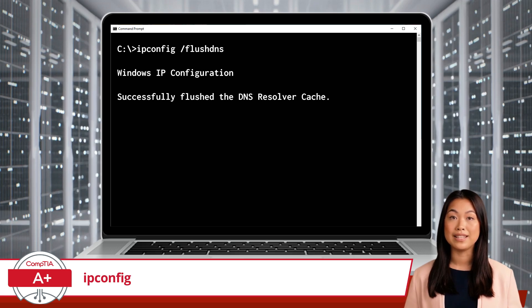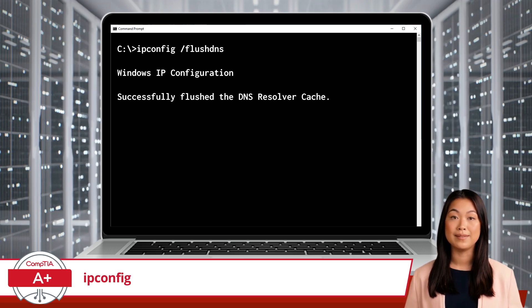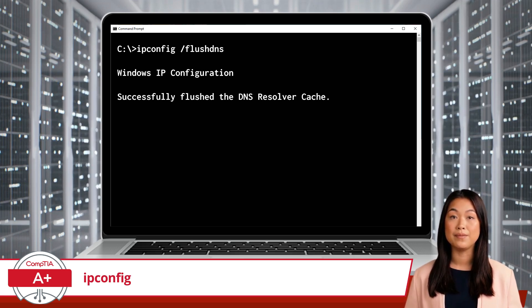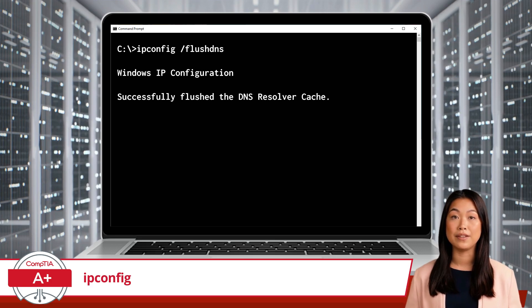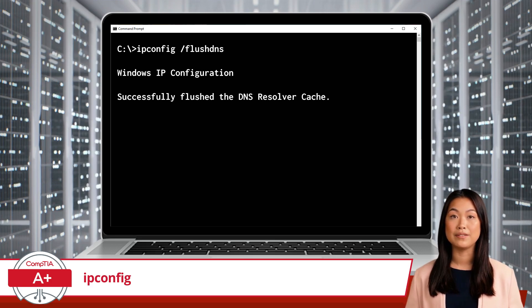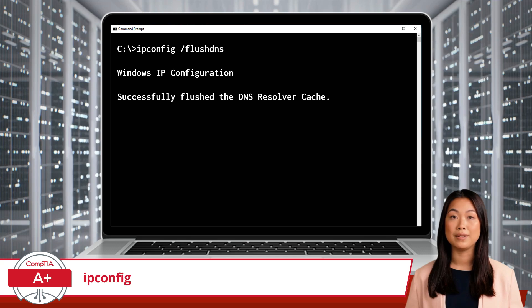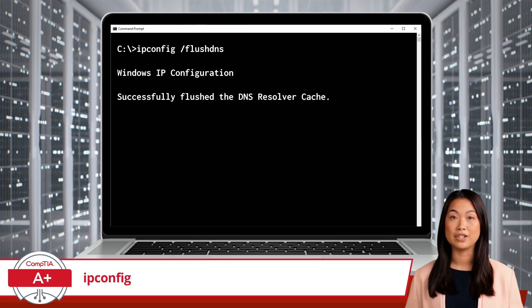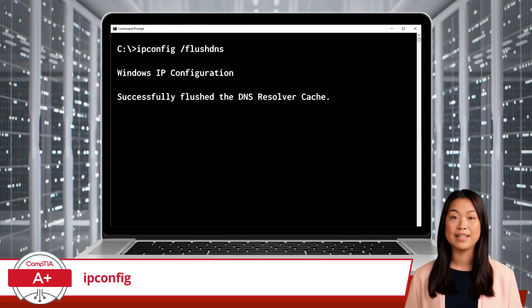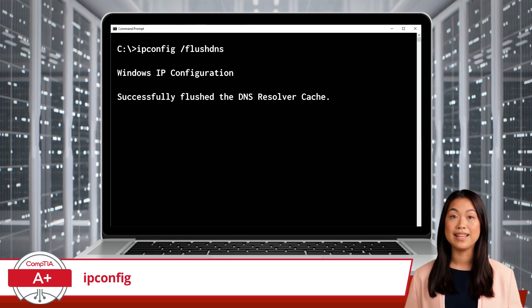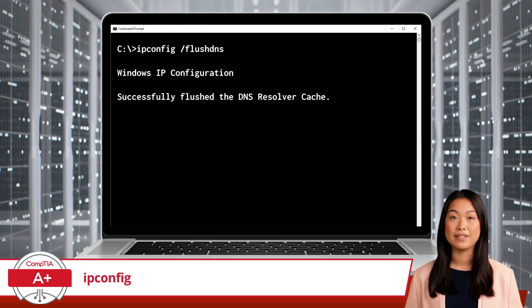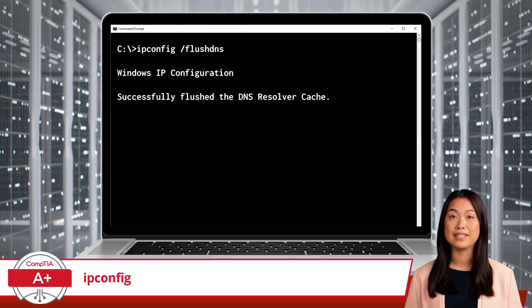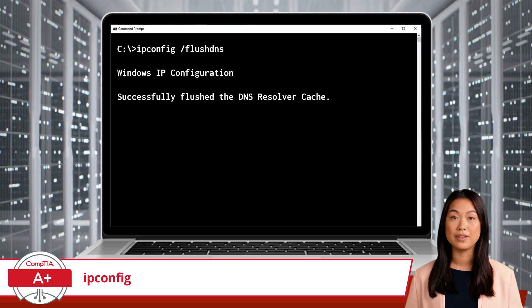Sometimes, this directory gets outdated or corrupted, leading to connection problems. Running ipconfig /flushdns clears out the old entries, ensuring your computer gets the latest information. It's like updating the office directory to ensure everyone's extension numbers are current.